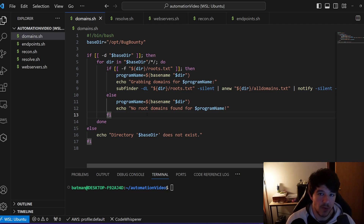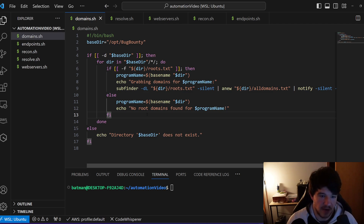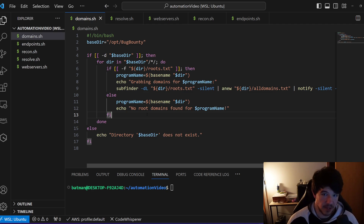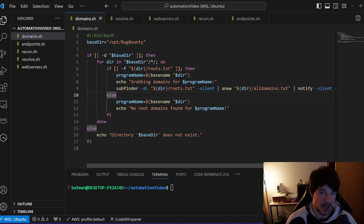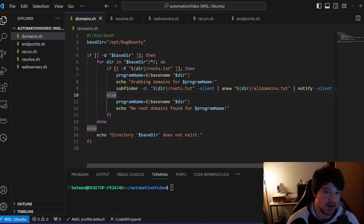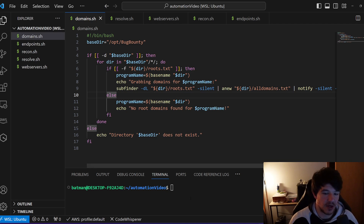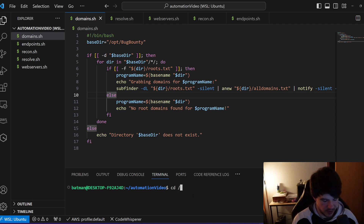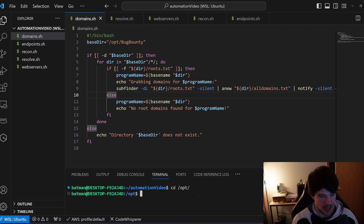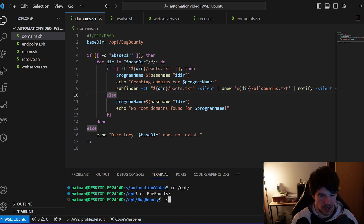All of these scripts can be cron-jobbed to run every day, every couple of hours, every week — whatever it may be — on a very cheap VPS in the cloud. It causes almost no traffic. You can use tools like notify to send alerts to your Discord or Slack. This is something to get you in the game and up to date. Every bug bounty hunter needs domains, so that's where we're starting.